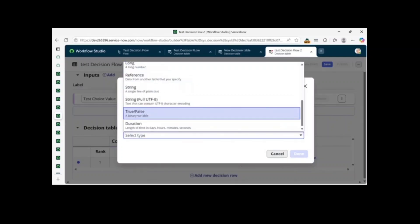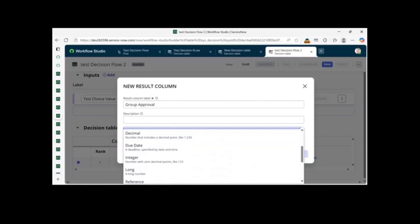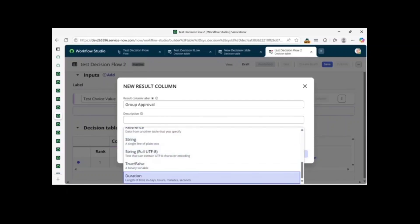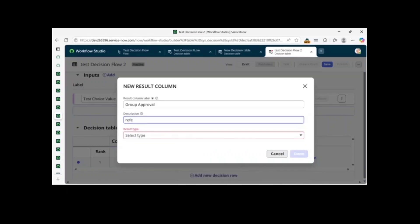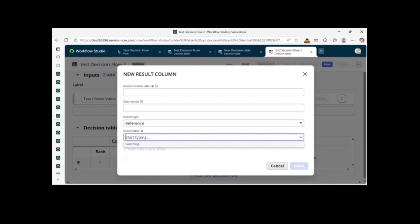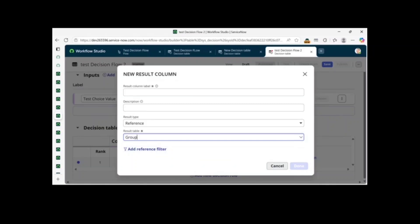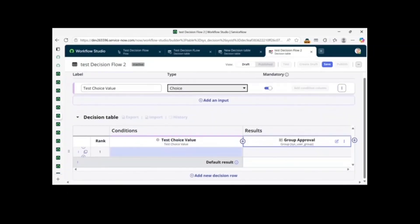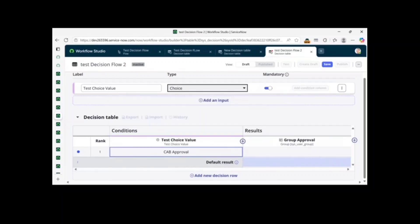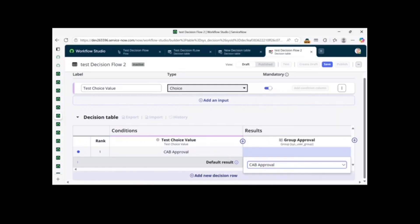If you have more than one input it will show here and you can select it. We have only one right now. You also need to add one result column. For the output, select the result data type as Reference, since we want to reference the group. Available types include choice, currency, date, decimal, string, boolean, duration, and reference. Select Reference, then type the table name — the group table. Give it a logical name like 'approval'.